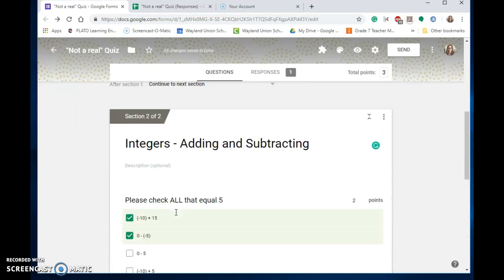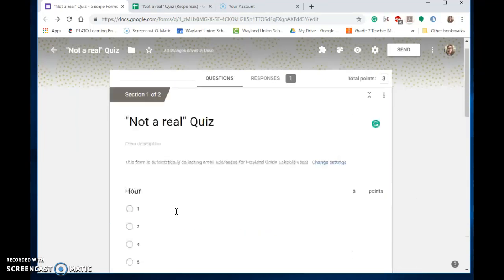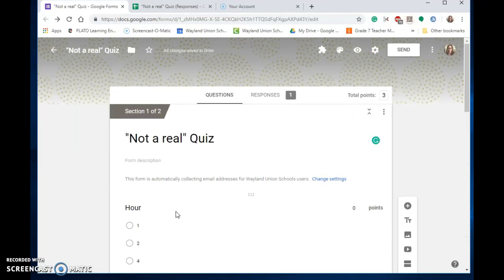Hopefully, this feature in Google Forms where it grades for you and you can also give feedback will help both you and your students improve on their assessments.